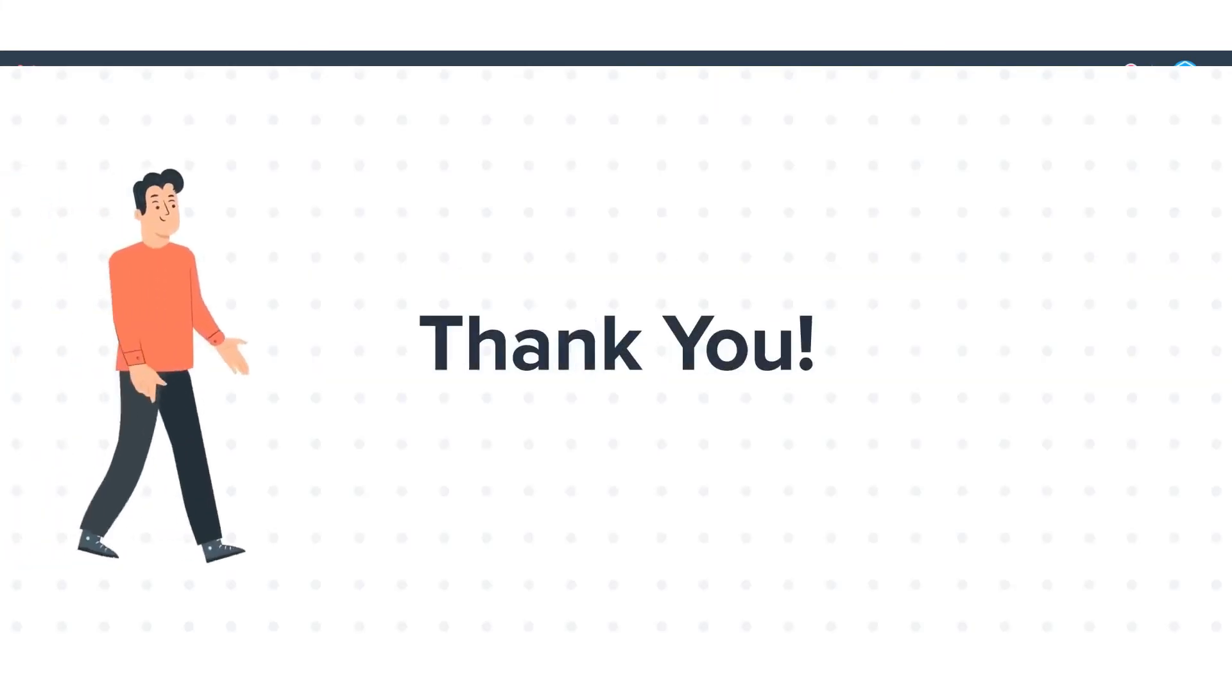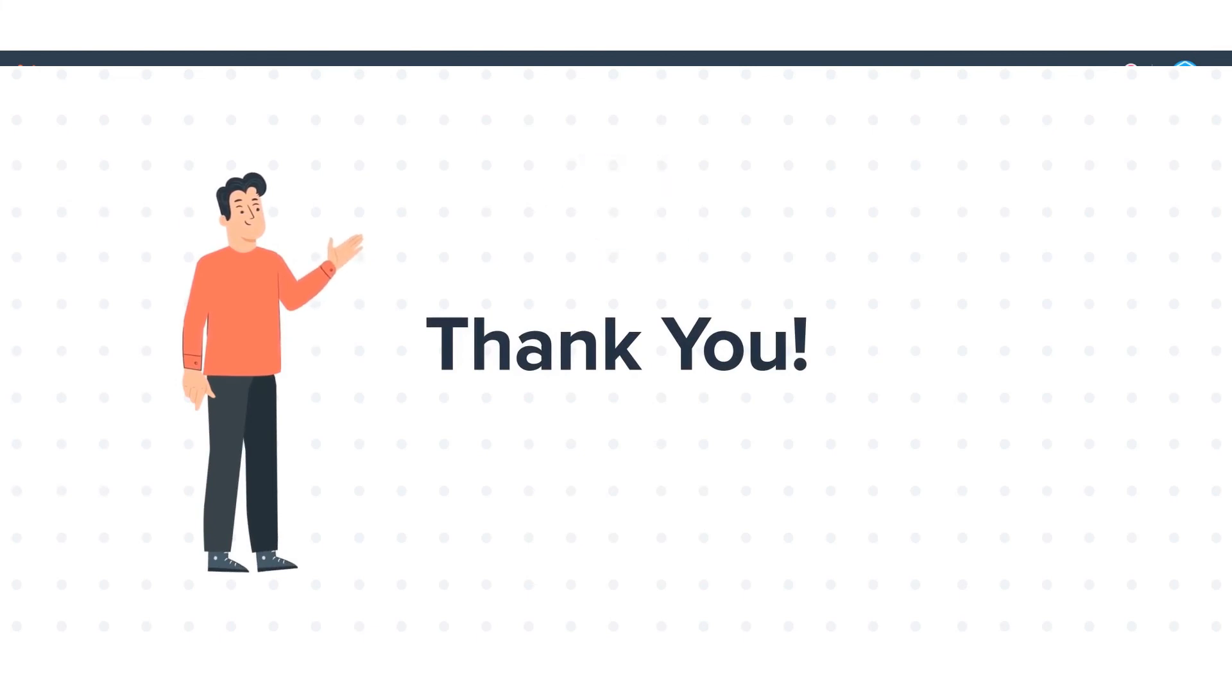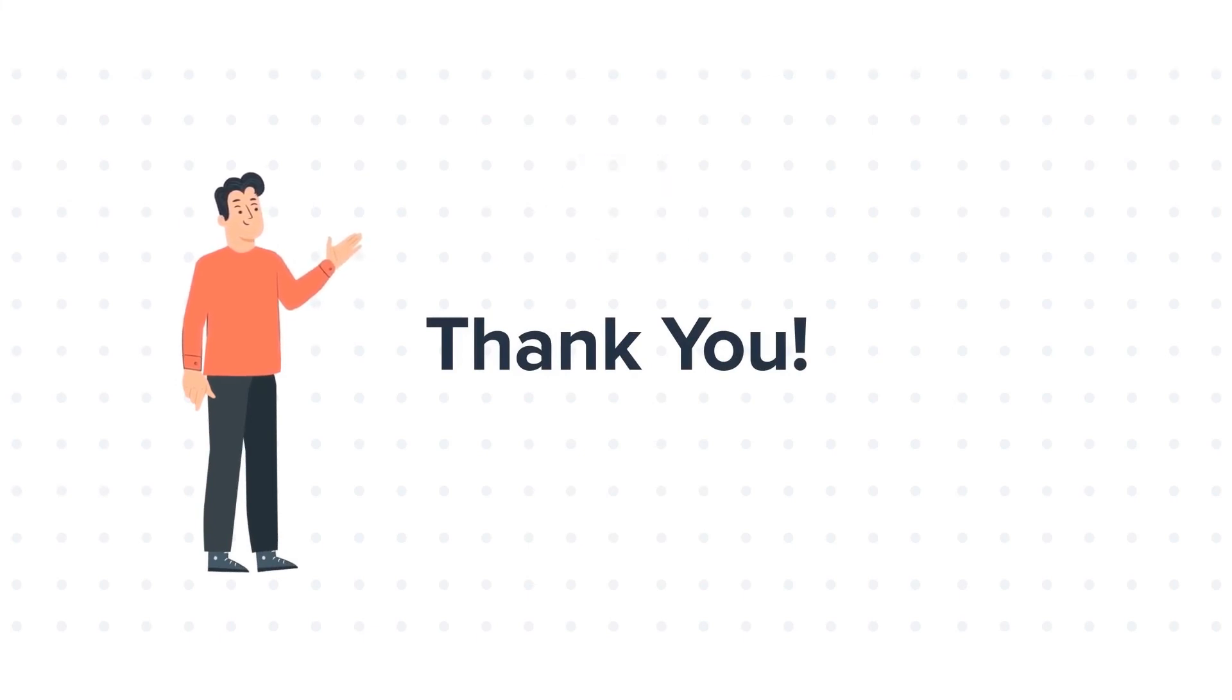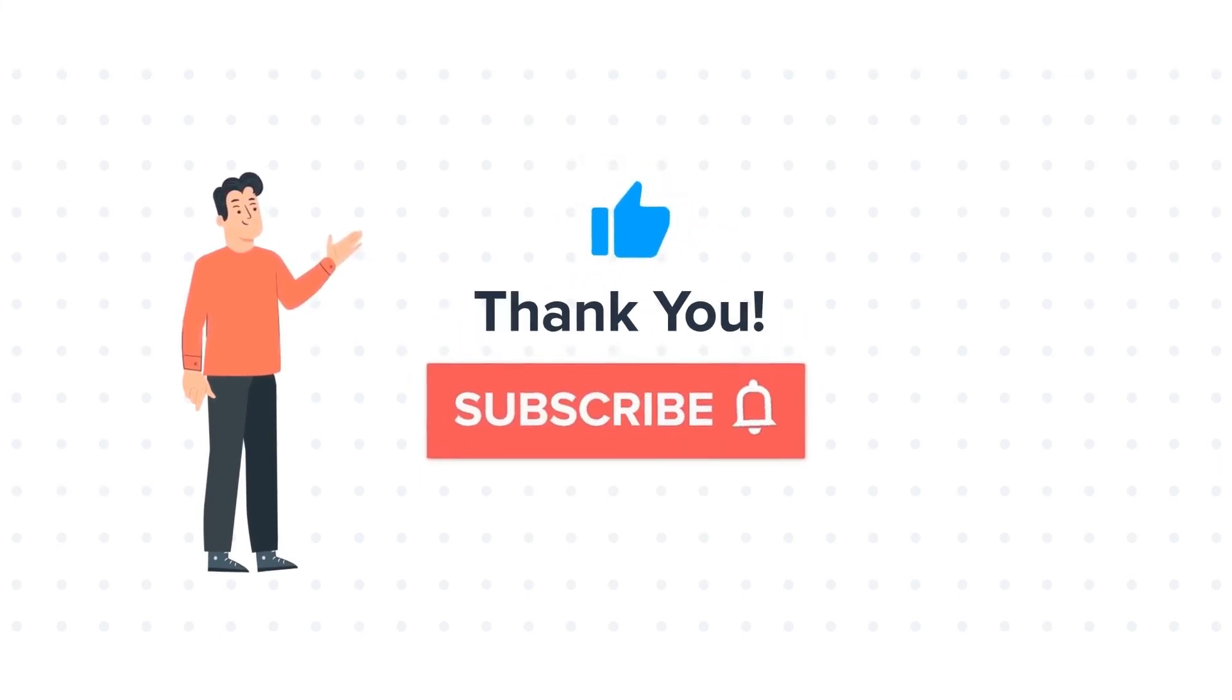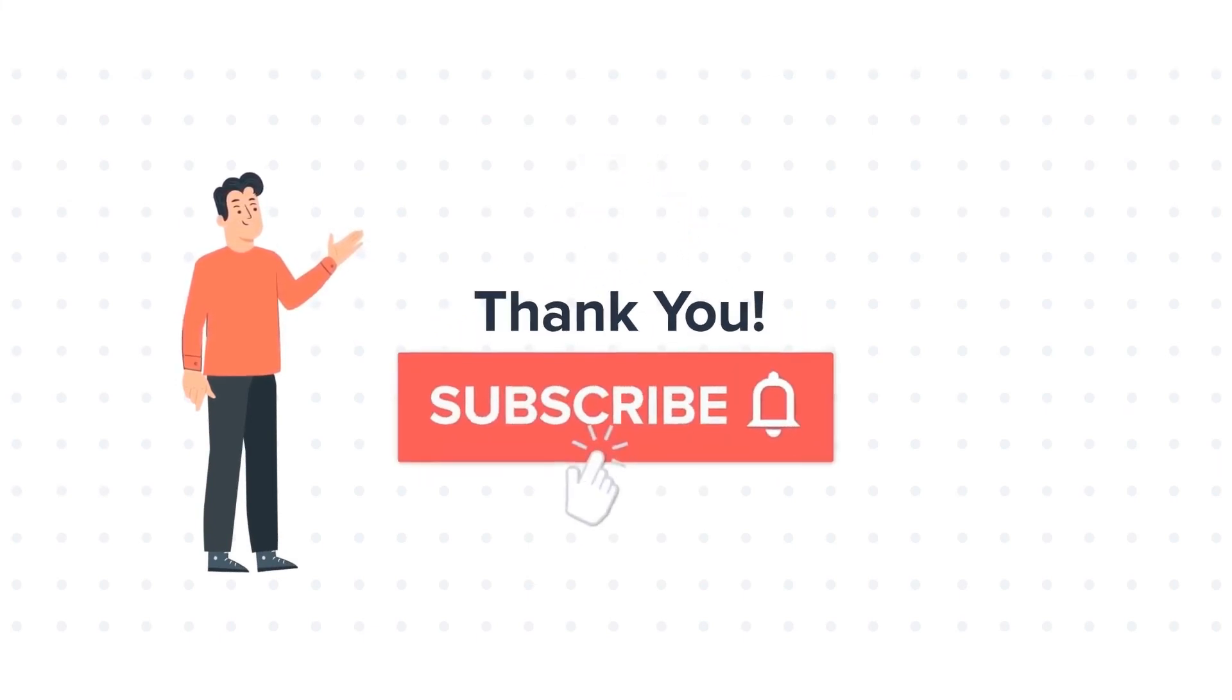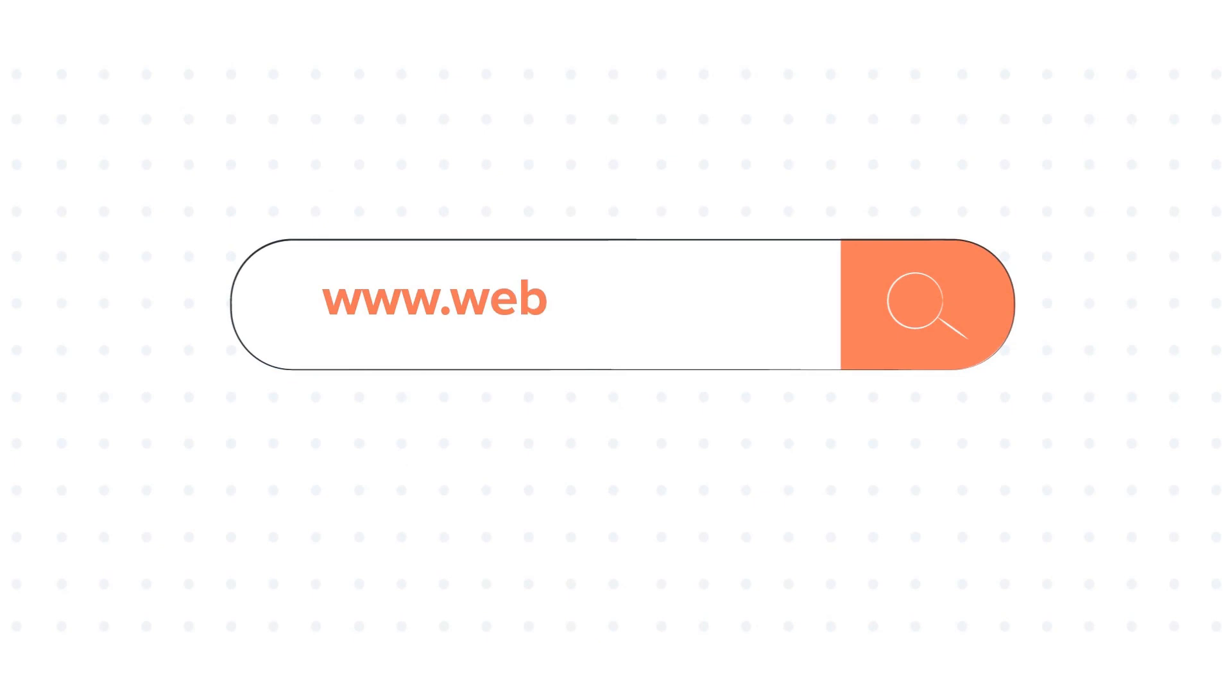Thanks for watching. Feel free to ask any questions in the comment section and we will be happy to answer. If you liked the video, give us a thumbs up and press the bell icon to subscribe to our channel. To know about our HubSpot services, visit us on www.webdo.com.